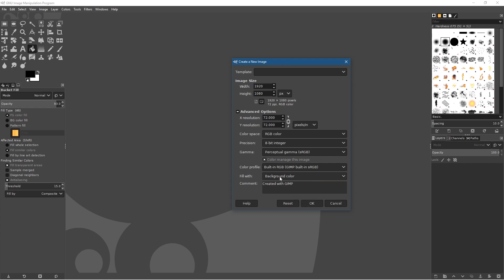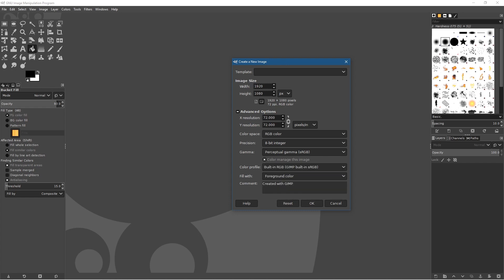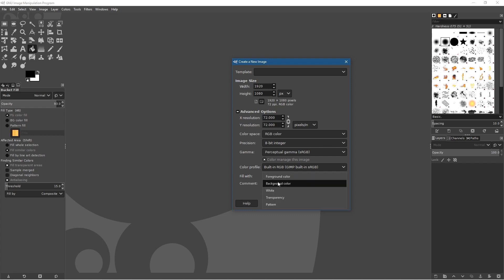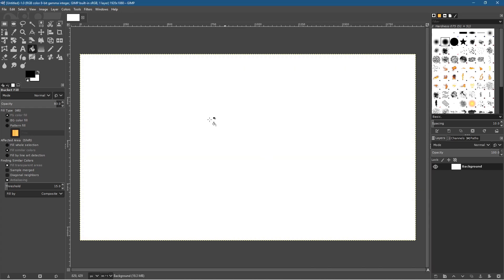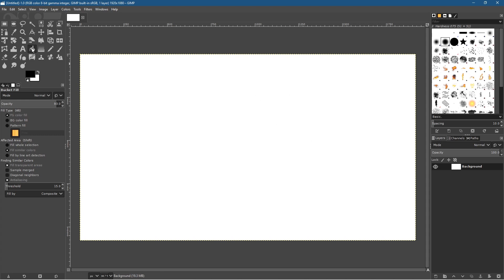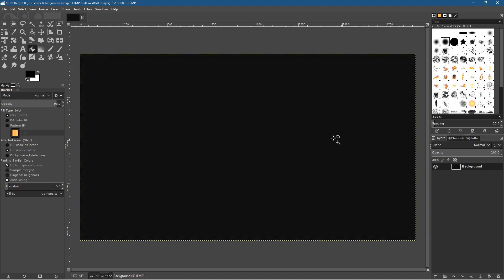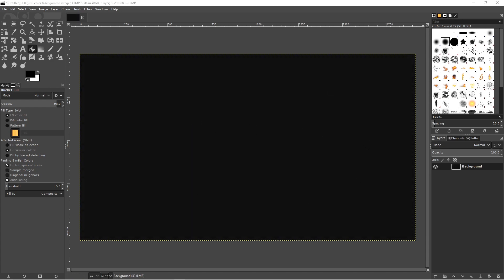The rest of the settings you can leave as they are. For the background color we'll set that to the foreground because the foreground is black. We'll click OK. The canvas is white but we want to make it black — the background is white and the foreground is black. So let's go to the paint bucket tool and click on the canvas to change it to black.